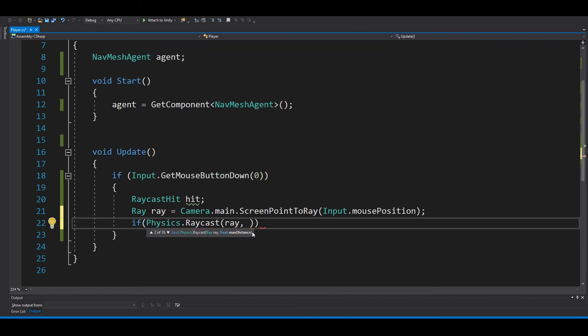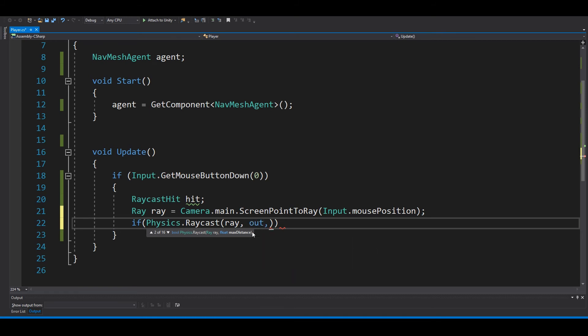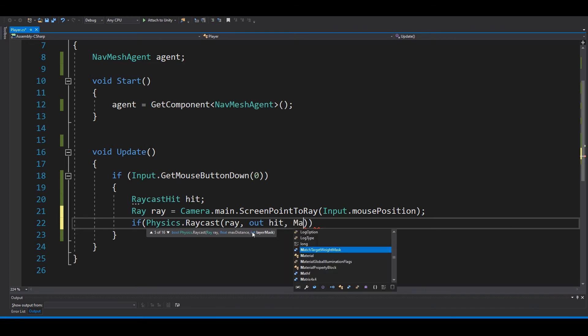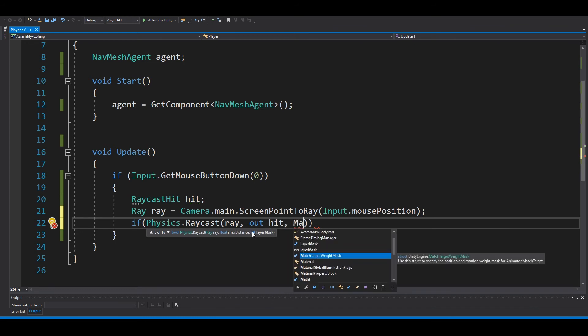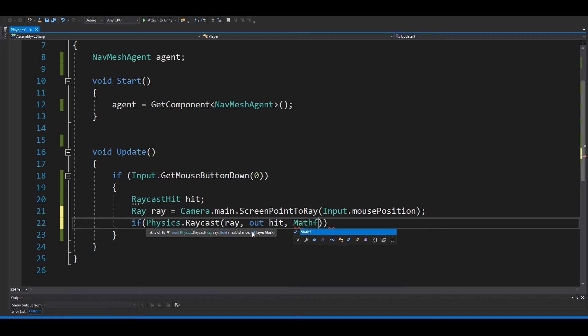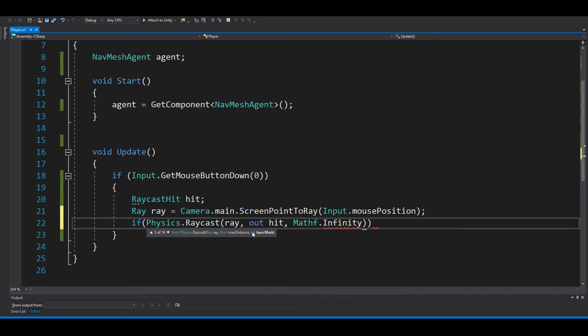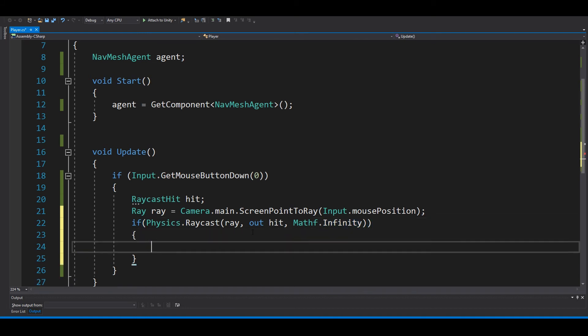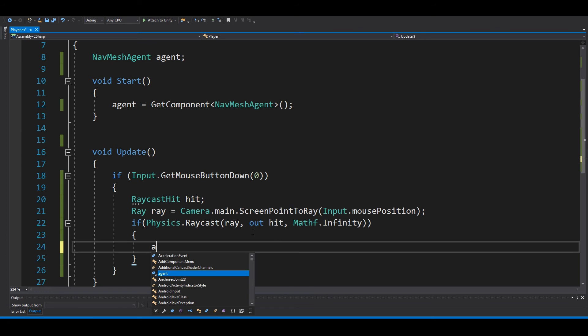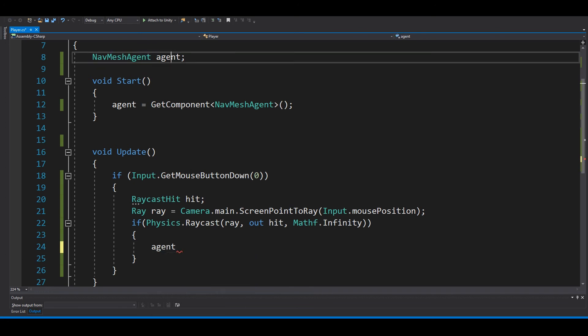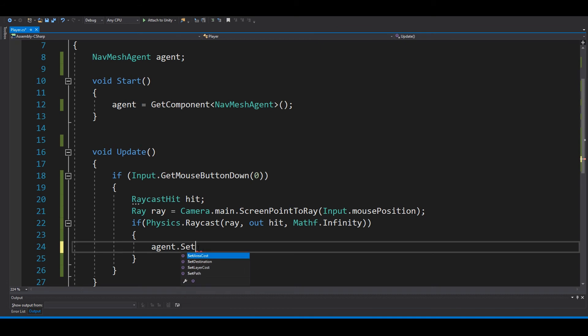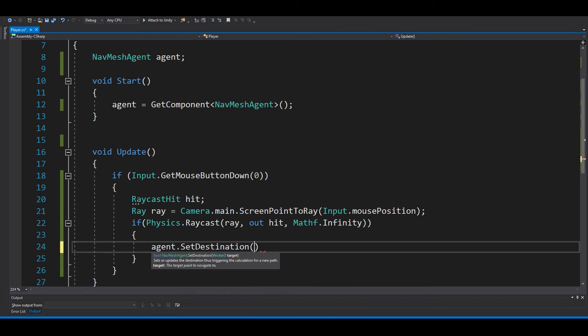And how long? So infinity. Yes, this is good. And then we can set the agent, the NavMeshAgent, and set destination to hit.point.